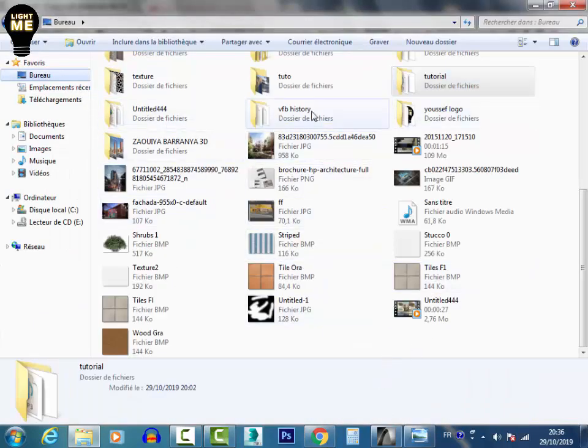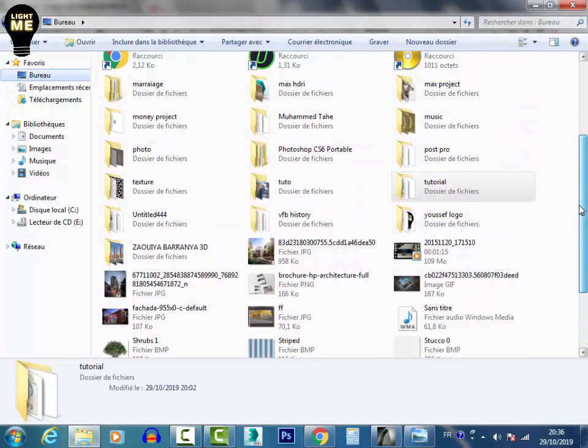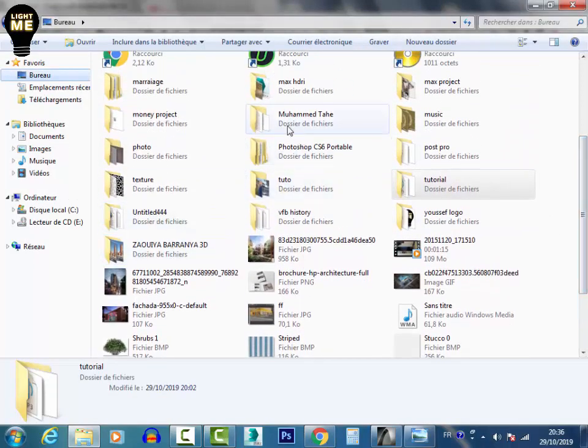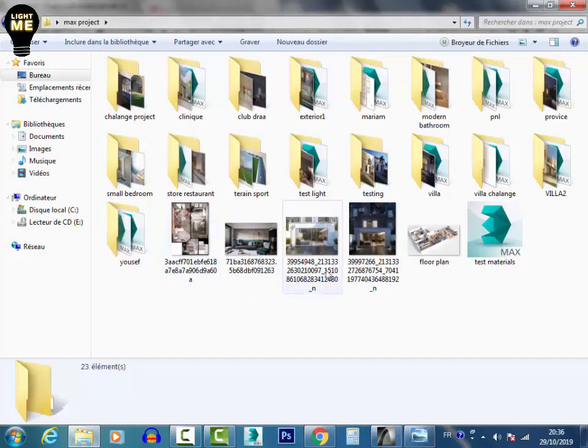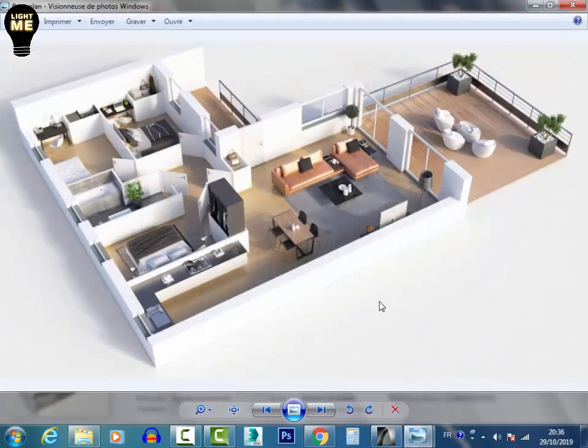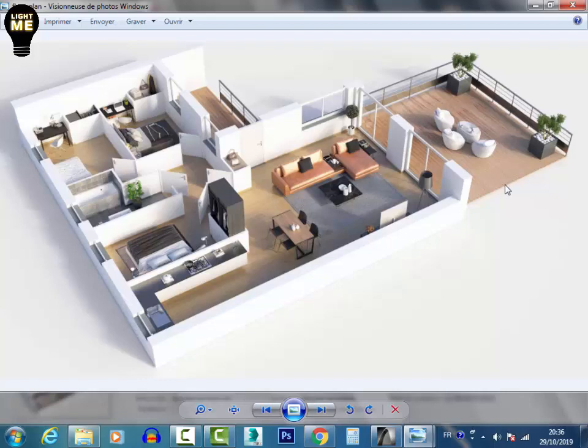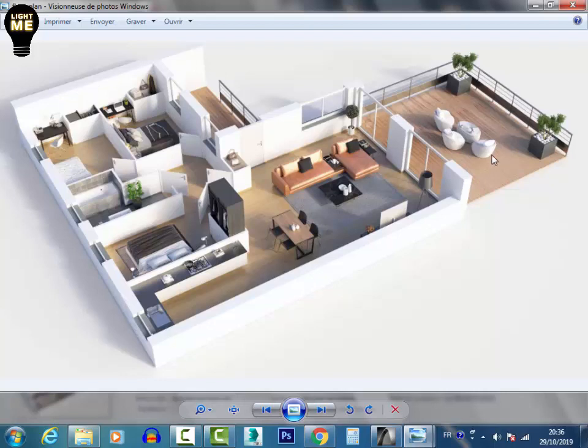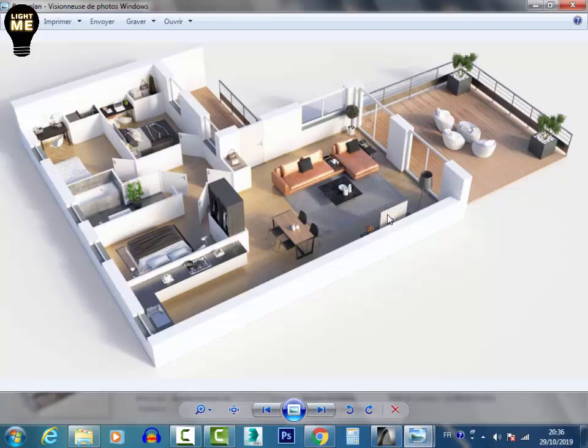So I have a reference image here for the 3ds Max project. We will work to create first the plan on ArchiCAD, the walls, the windows, the slab, and all the structural stuff. Then we will export the model from ArchiCAD, import it into 3ds Max, and we will add the texture and the other objects. We will use the render engine V-Ray, then we will render our final image and we will make it better with Photoshop.